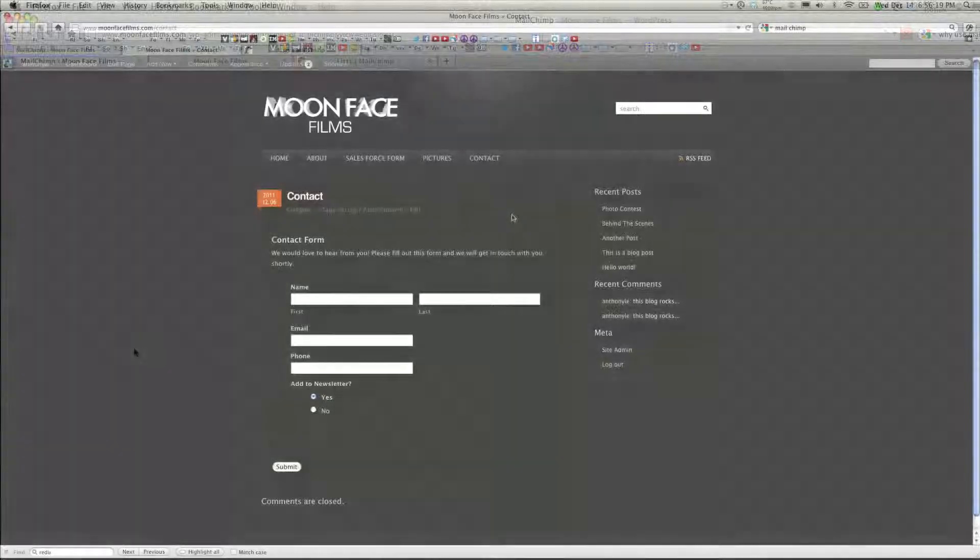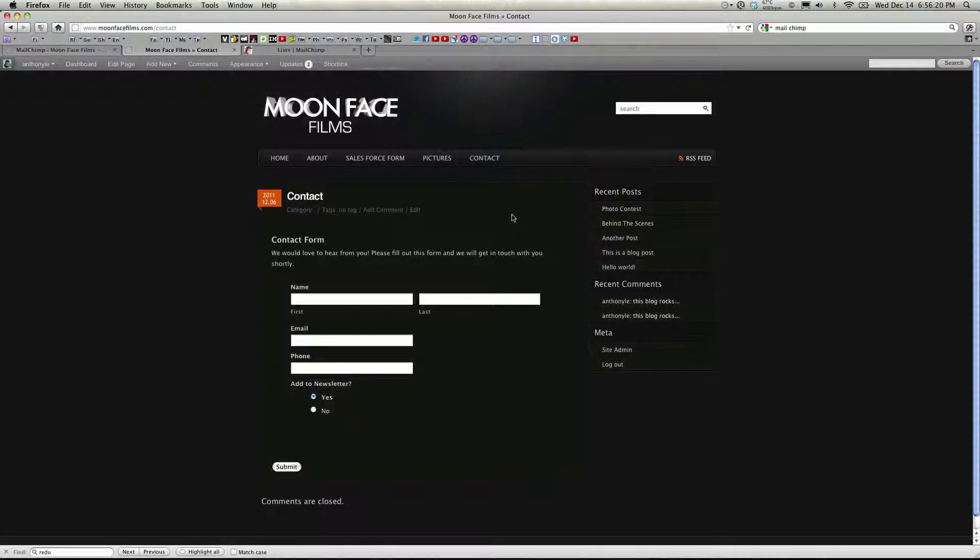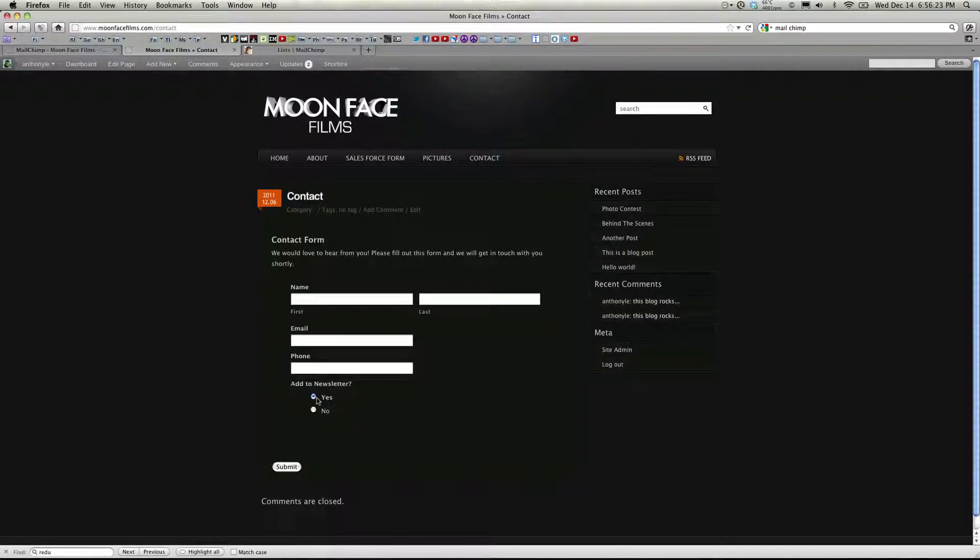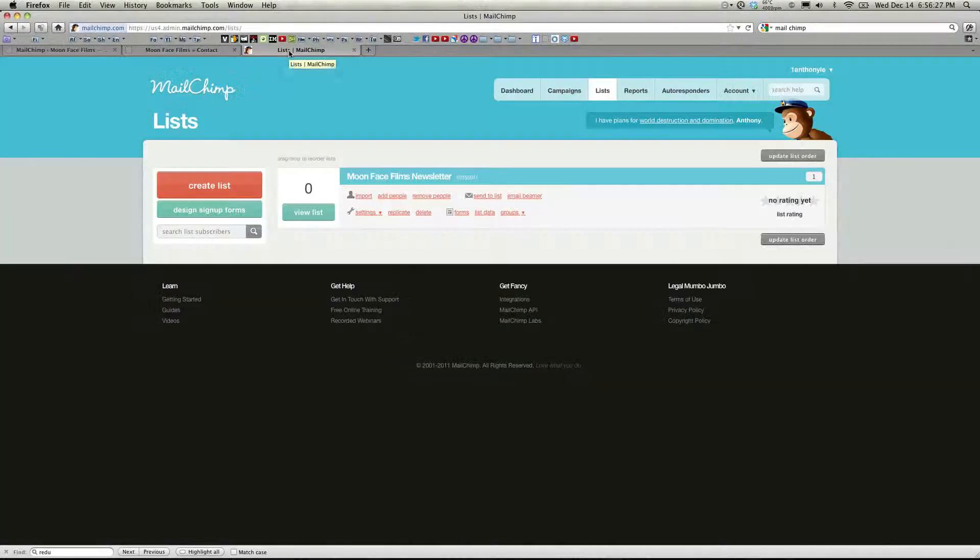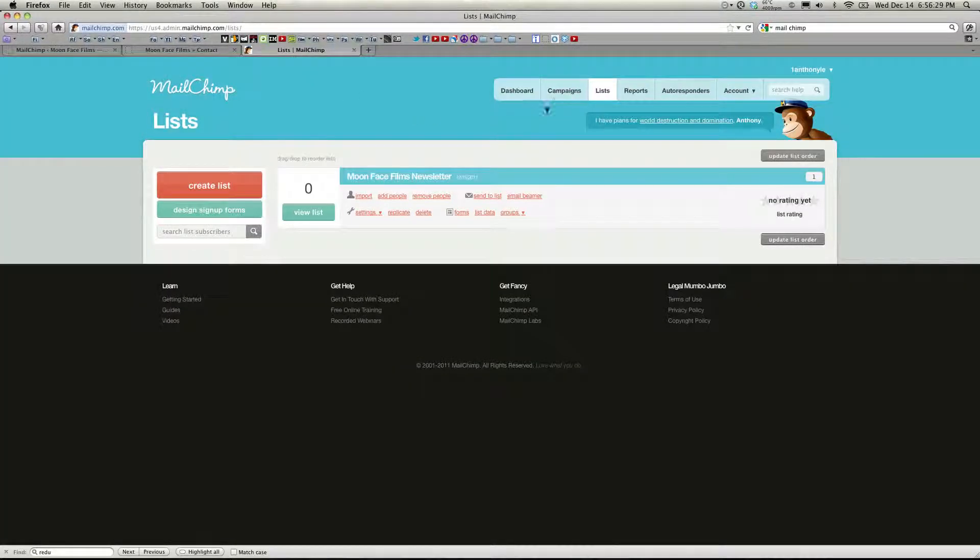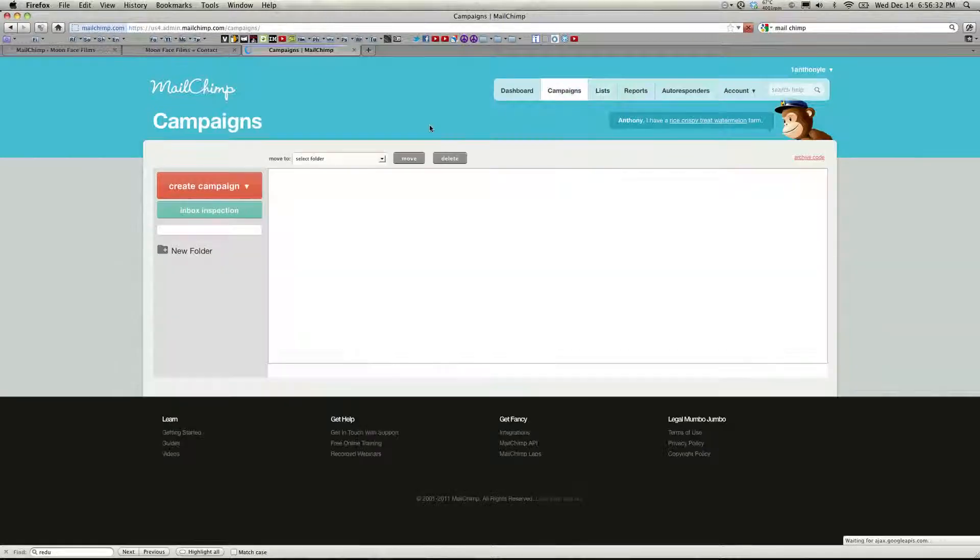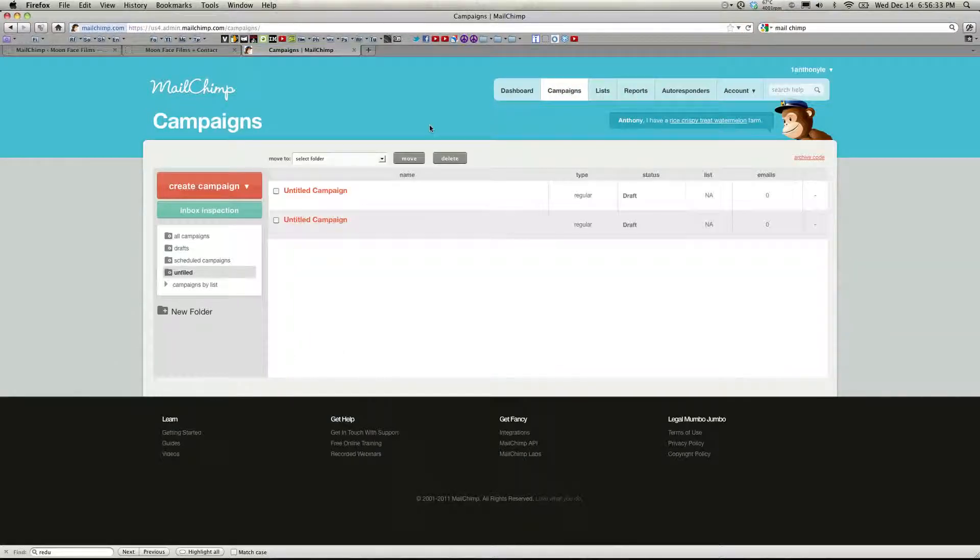So I'll click that and then save. So that's really all there is to do to get MailChimp up and running. Now when someone fills out my contact form, if they select yes, their data will be sent to MailChimp and I'll be able to go to MailChimp, create campaigns, newsletters, and be better connected with my visitors.